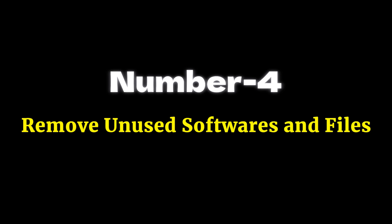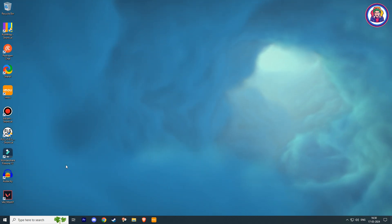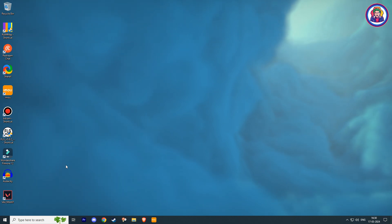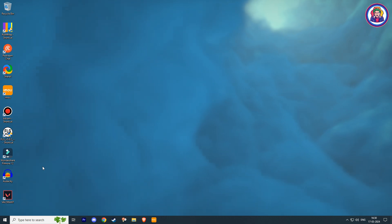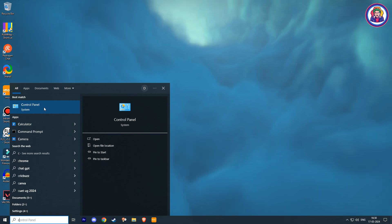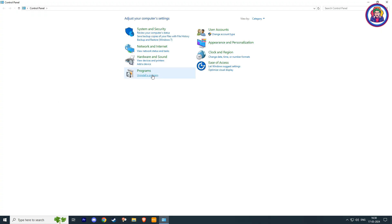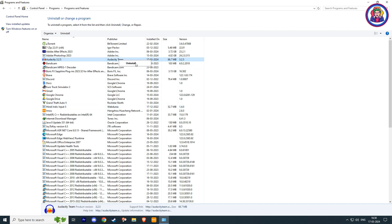Number 4: Remove unused software and files. Many times it happens that we install software or games on C drive but at present we are not using them. You can uninstall those programs or games and reinstall them if you need them in the future. If you want to uninstall them properly, go to the Windows search bar, type Control Panel and hit Enter. Click on Uninstall a Program. Here you can see a list of all the installed software on your PC. If you want to uninstall any of them, just right-click on them and then click on Uninstall.